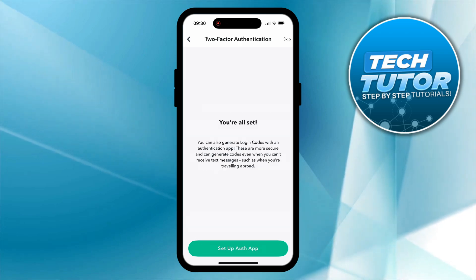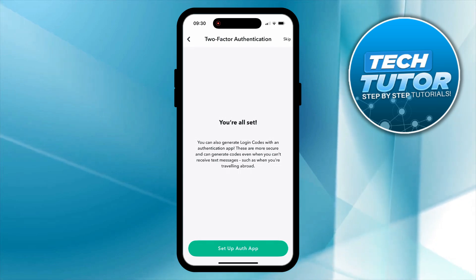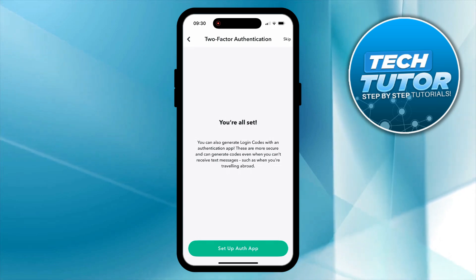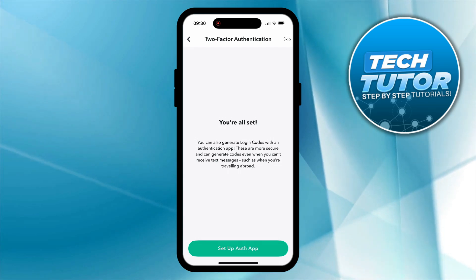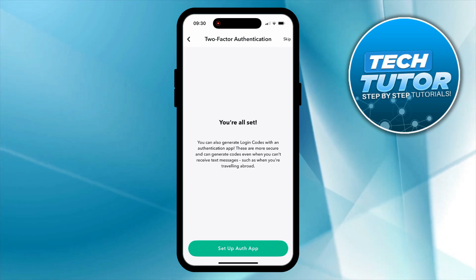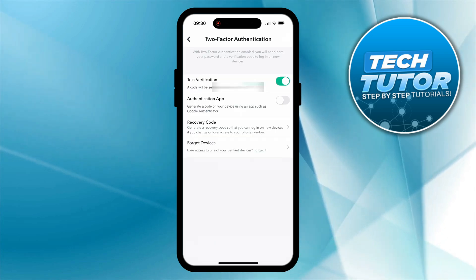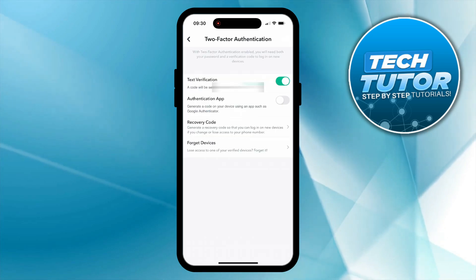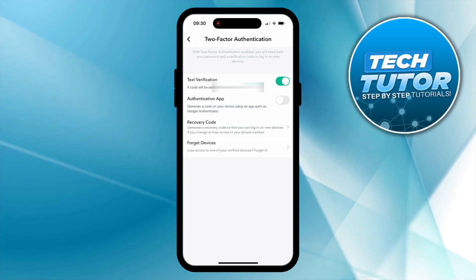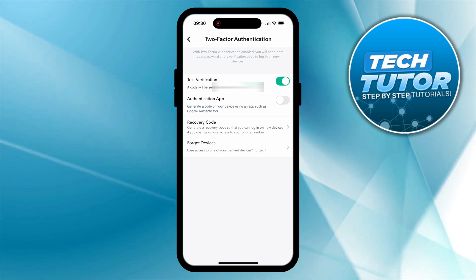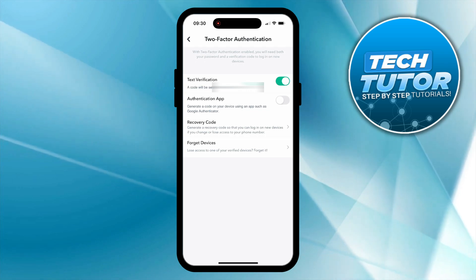As you can see you are going to get a confirmation screen. If you want to set up the authenticator app you can do this here. If you just want to do text message, then come up and press skip in the top right hand corner. As you can see, two-factor authentication is now set up and ready to go.